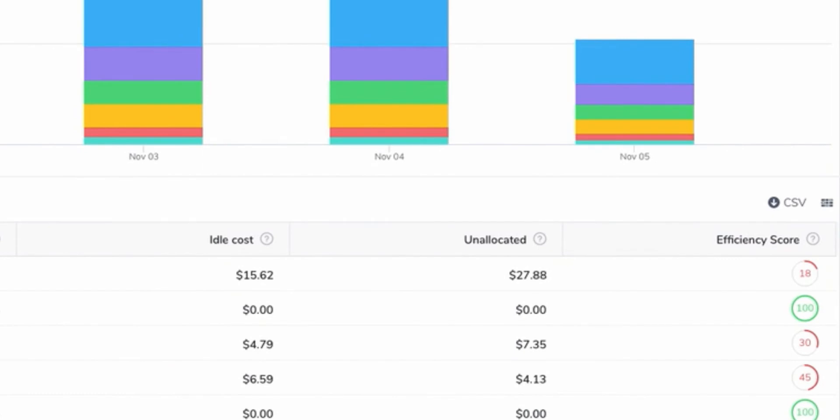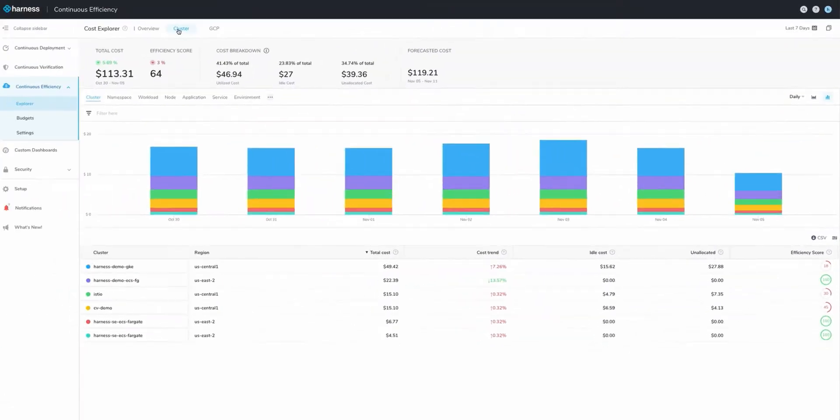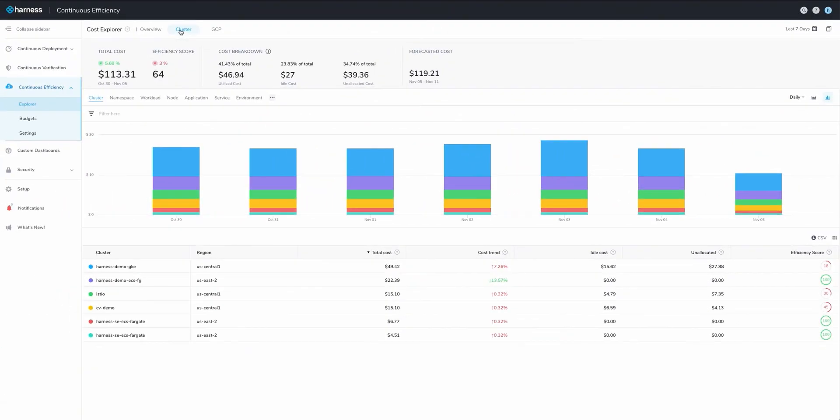That efficiency score was automatically calculated by Harness and is derived from the total versus idle resources.